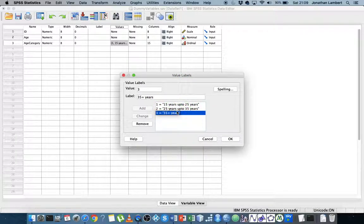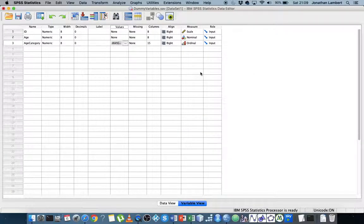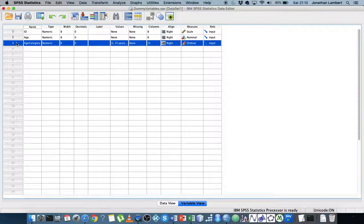Dummy variables are very important when it comes to regression analysis. Considering the Gauss-Markov assumptions for regression analysis, one of the assumptions is that the variables are either dichotomous or continuous. So when you have a categorical variable with more than two levels — in this case our age category has three levels — it's important to create a set of dummy variables. Keep in mind the concept of multicollinearity: we would exclude one of the dummy variables because all other dummy variables scoring zero would indicate membership of the final category.